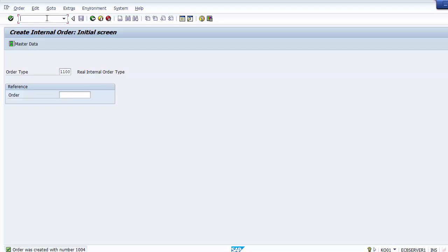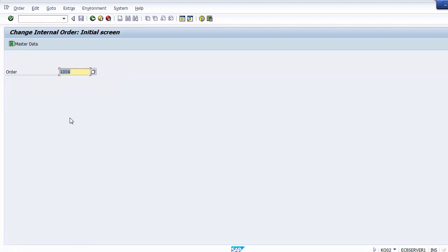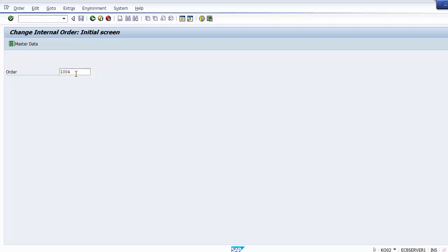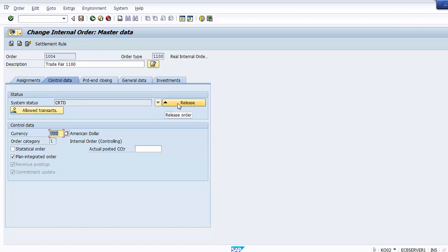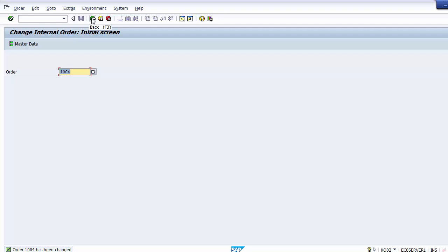We have created internal order 1004 but need to release it. The transaction for releasing is KO02. We go to KO02 with order 1004, which opens the Change Internal Order screen. We go to Control Data and click on the Release Order option — once clicked, the order is released. We save the transaction and the internal order has been changed.